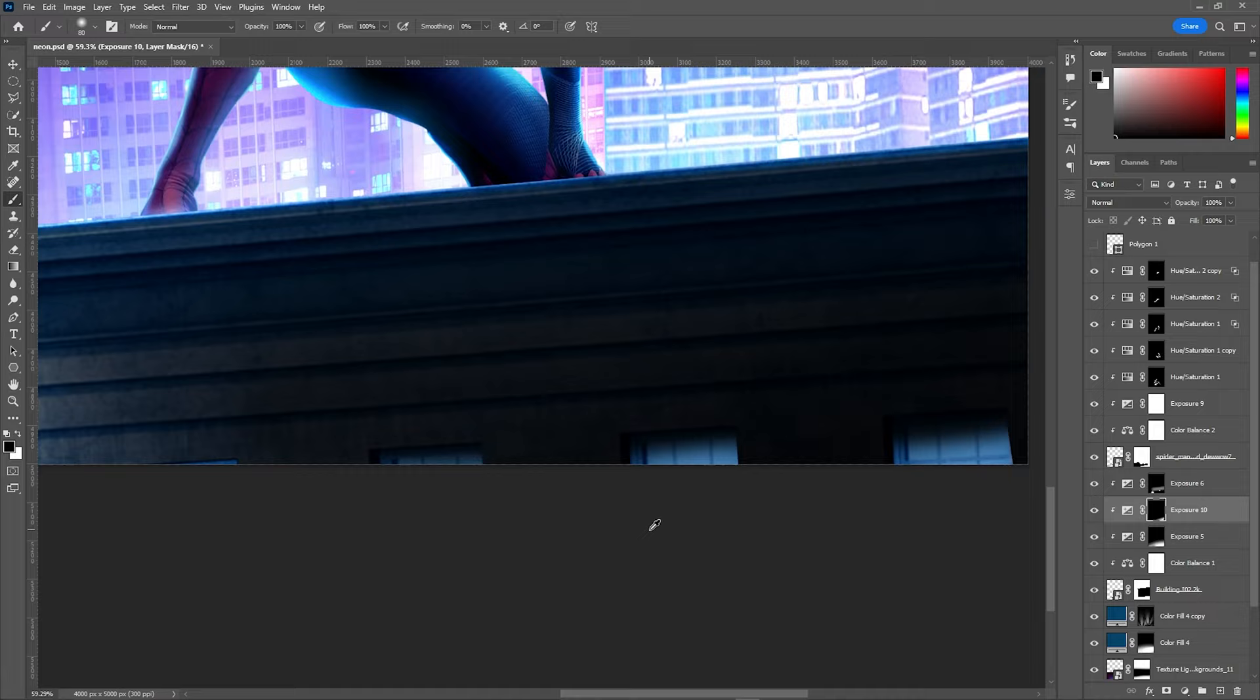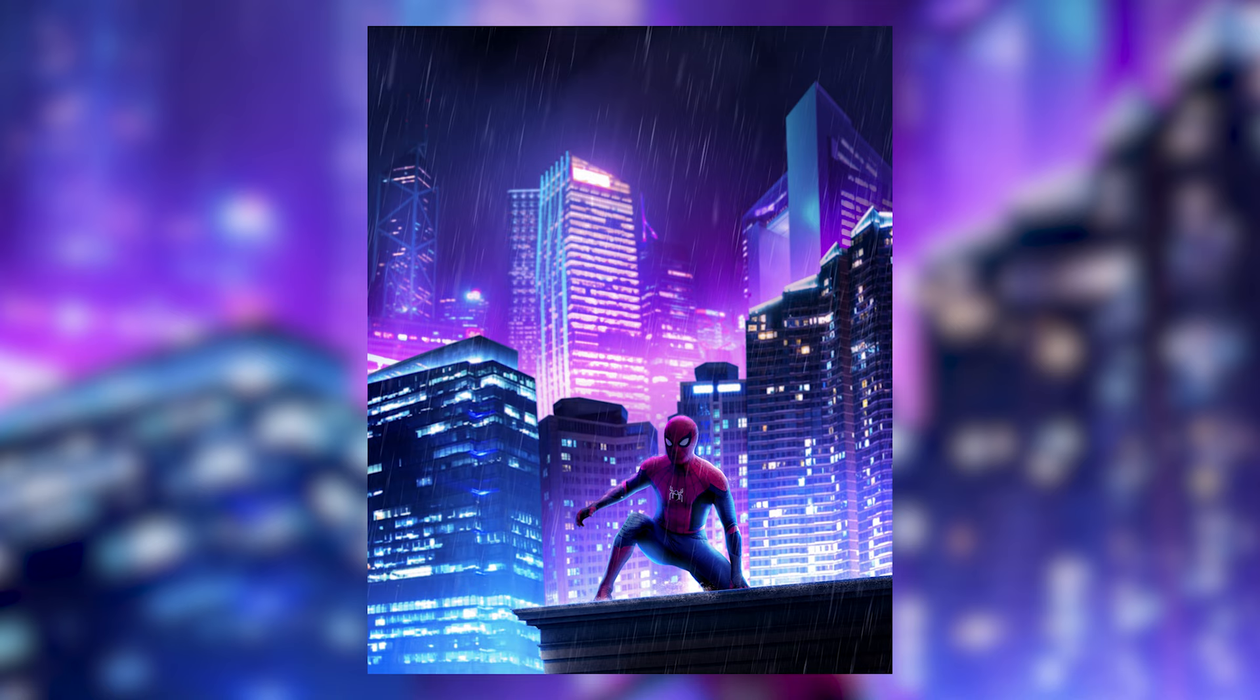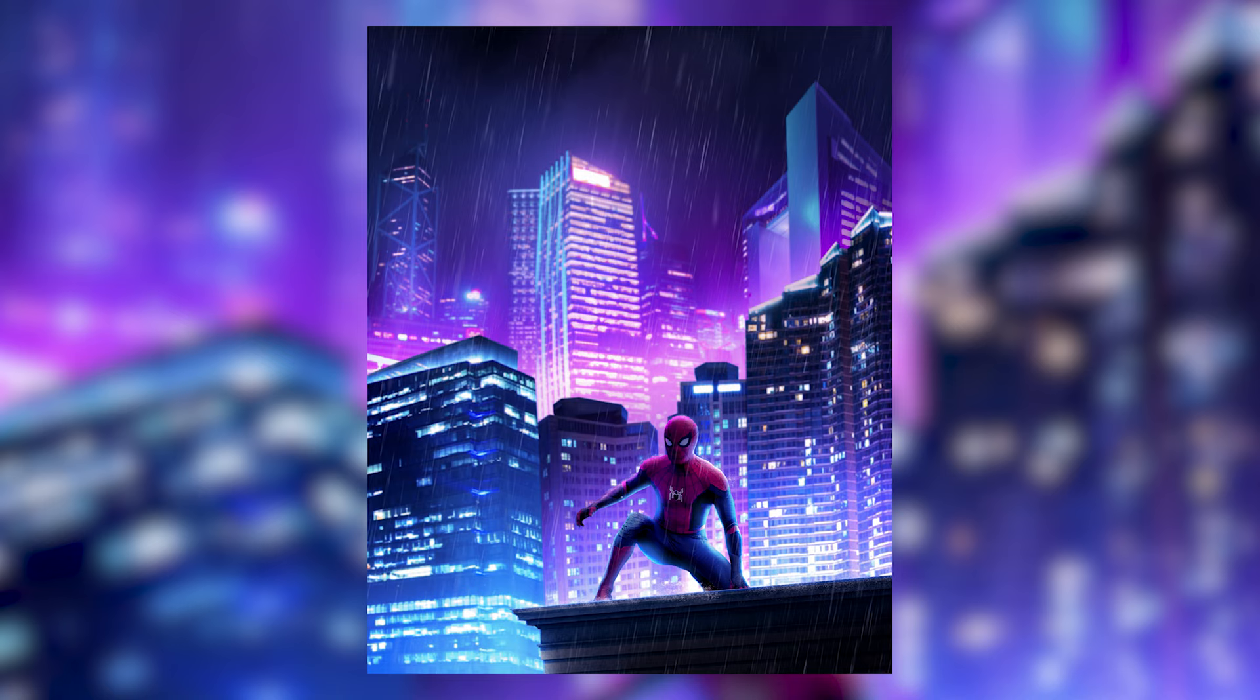And here you have the final result. I gotta be honest, this edit took me less than 2 hours to complete and I'm really satisfied with the result considering the time and assets used. It has a strong visual effect, focusing both on Spidey and buildings.